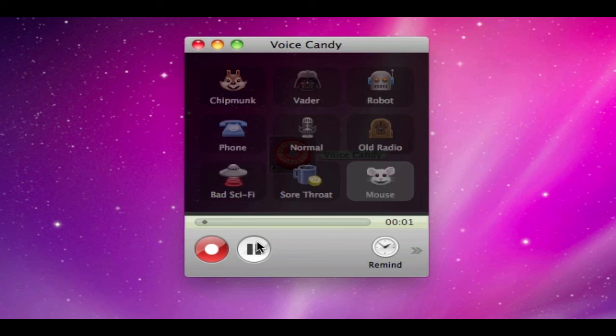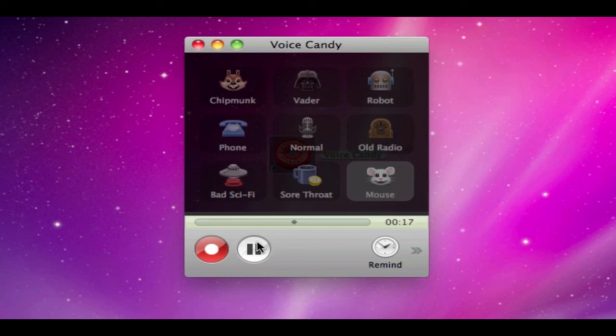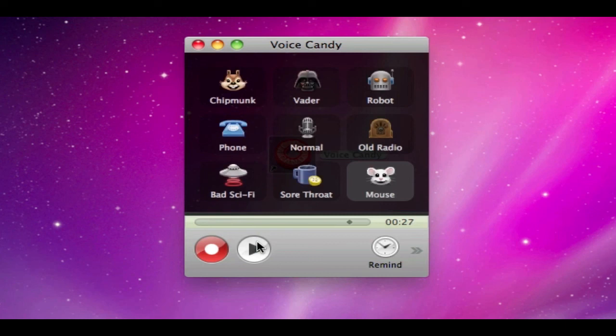This is the test of the chipmunk recording. This is the test of the Vader recording. This is the test of the robot. This is the test of the phone. I think I'm going to go ahead and skip normal for now. This is the test of the old radio sound. This is the test of the bad sci-fi sound. This is the test of the sore throat sound and this is the test of the mouse sound.